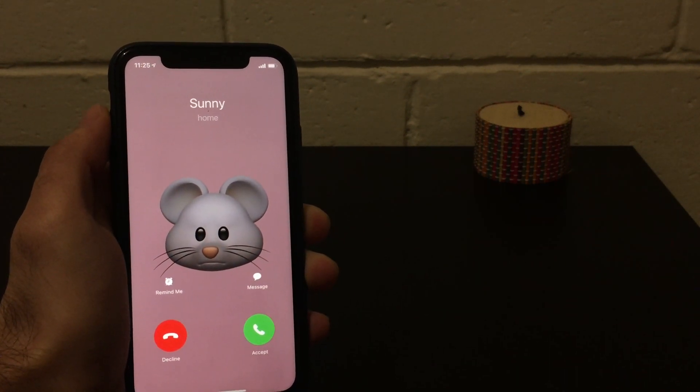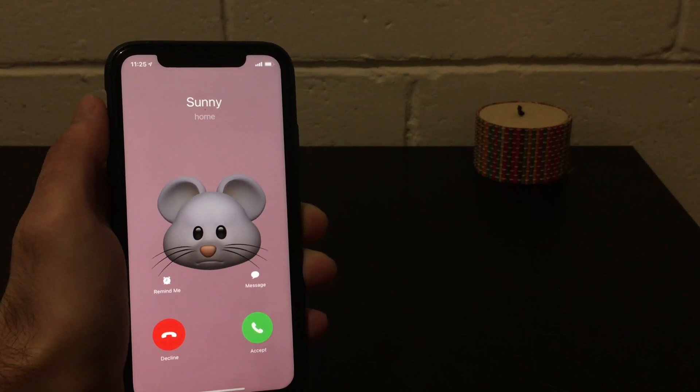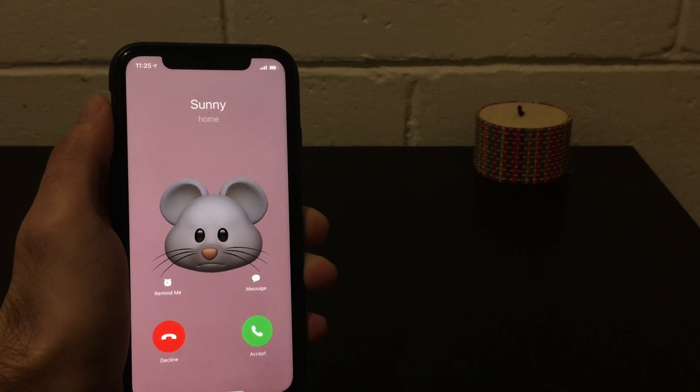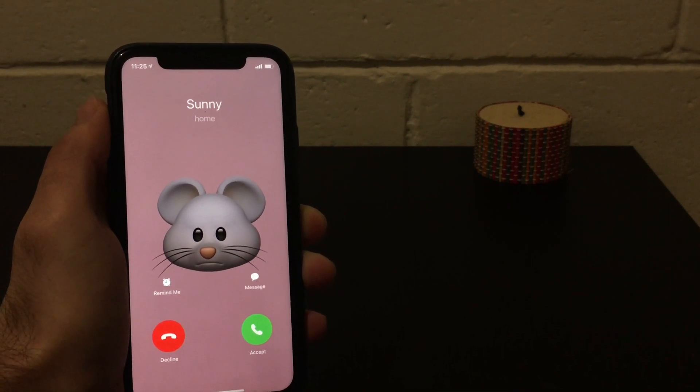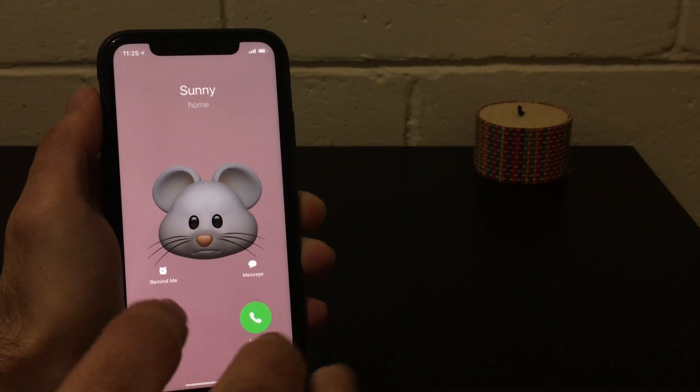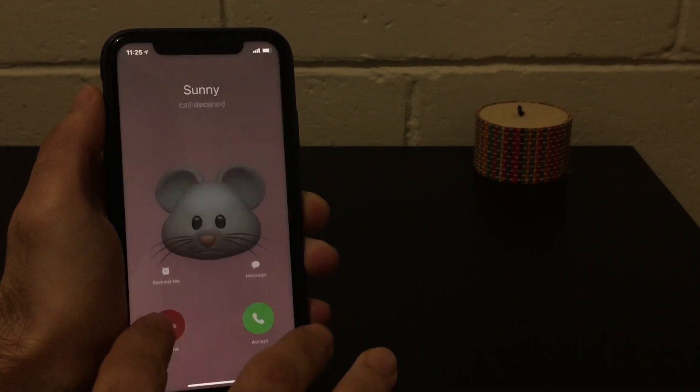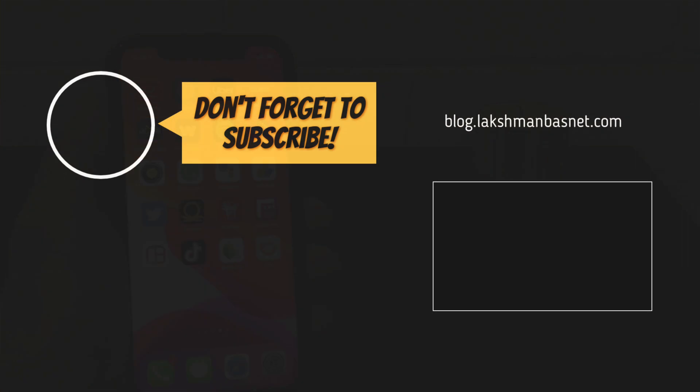This is how it looks when you revert back to the full screen mode for the call notification. Thanks for watching, have a great day.